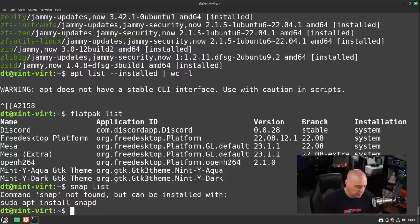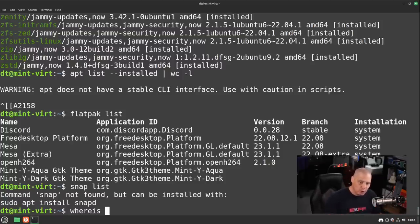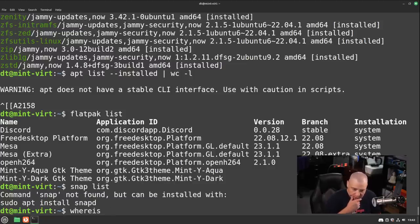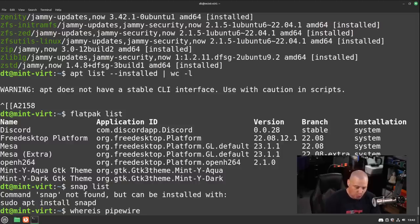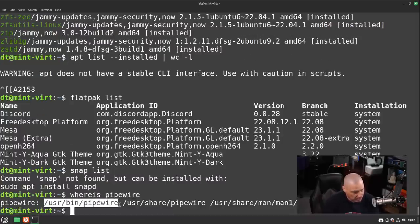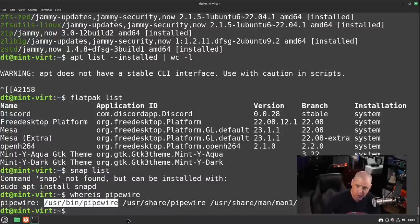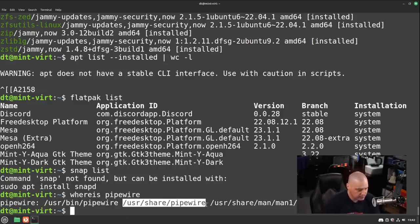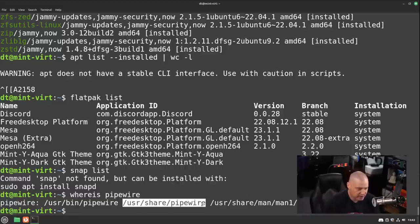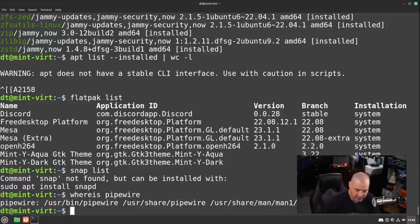As far as the audio server, I believe Linux Mint has already switched to Pipewire. To verify this, to verify that any program is installed on a Linux system at the terminal, all you need to do is whereis, all one word, and then name of the program. So I'll do Pipewire. And if it's installed, it should give you the location to the Pipewire binary, /usr/bin/pipewire. So Pipewire is installed. It'll also give you the location to some libraries, such as /usr/share/pipewire, as well as the location to the man page for the program as well, if it's available.